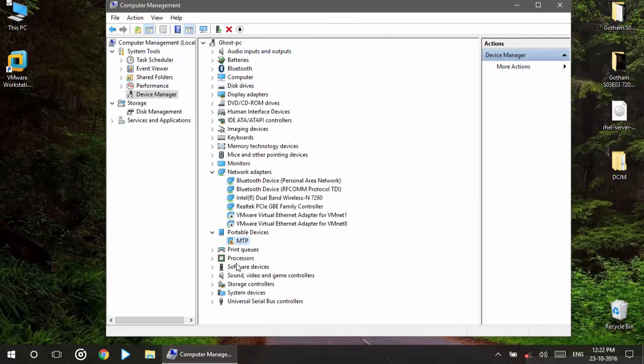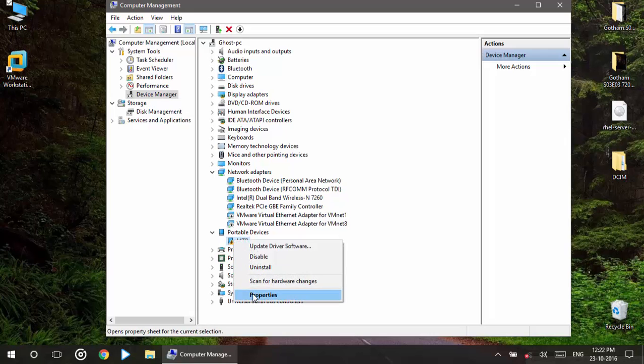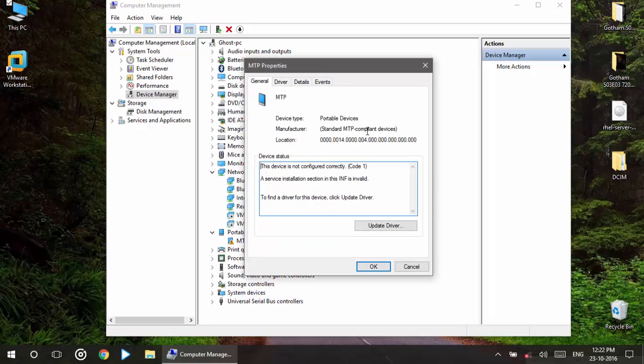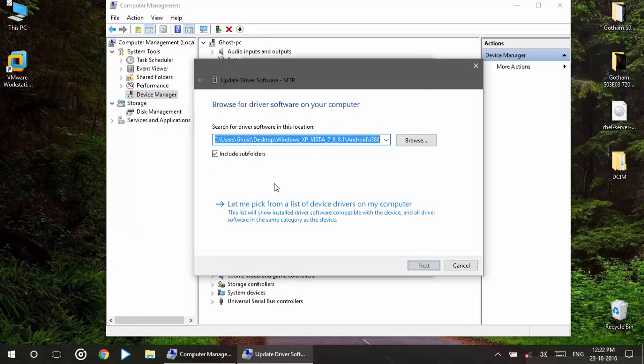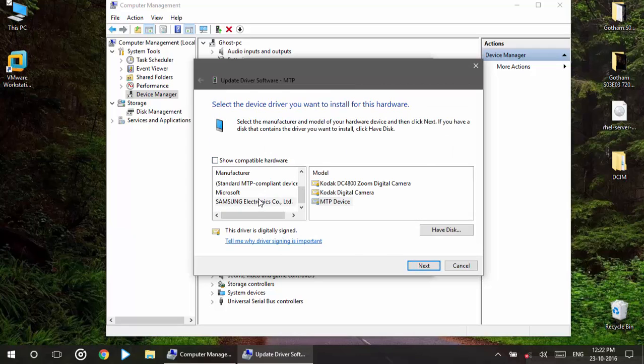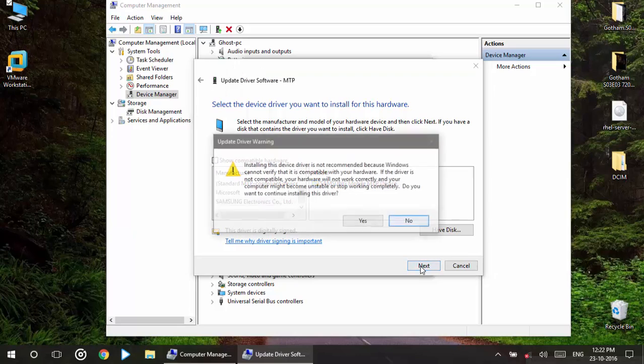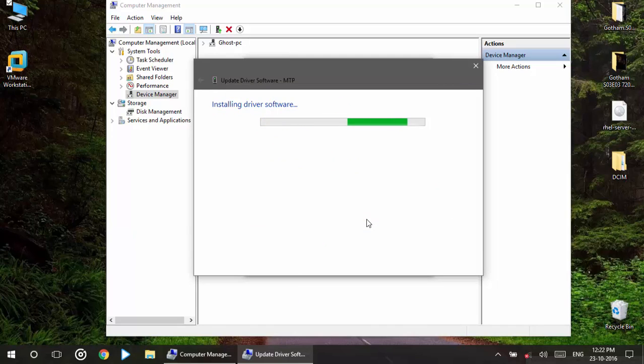So what you have to do is go to the properties and update your drivers. Browse, let me pick and select this one. Go to this, okay, and after this select yes. And voila, what you will see is the device is perfectly connected.